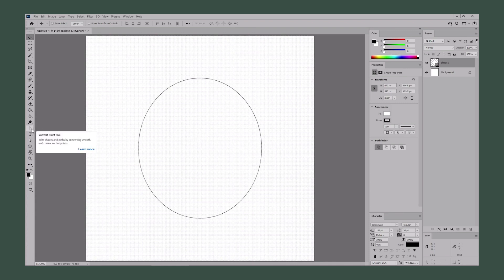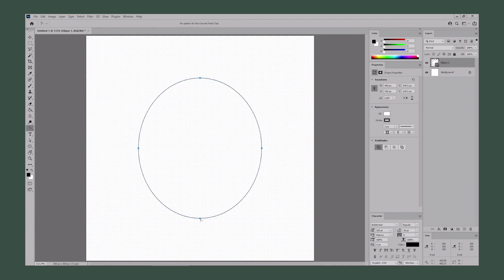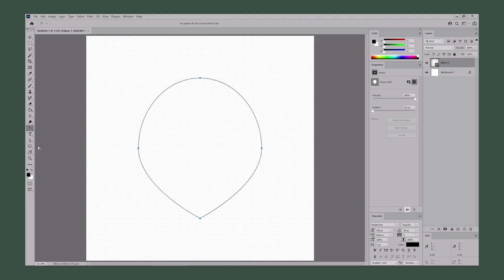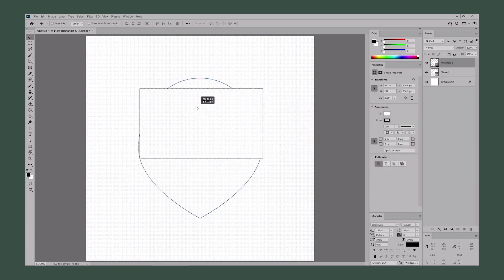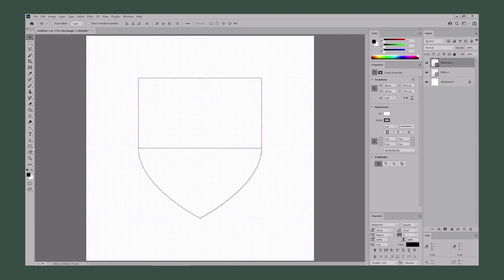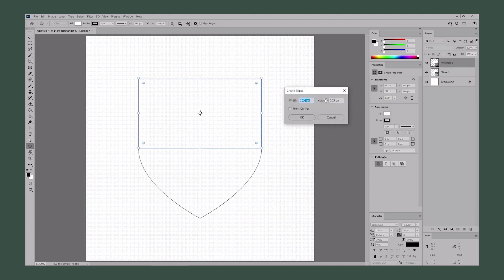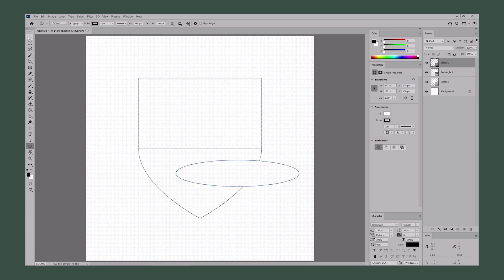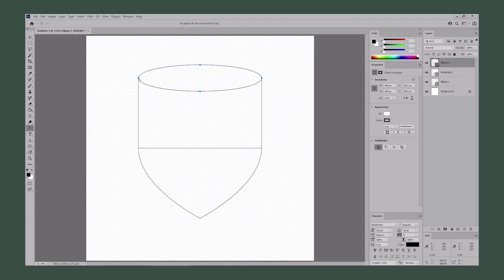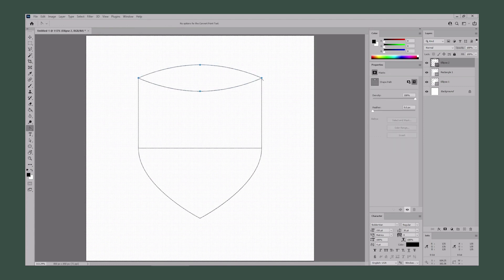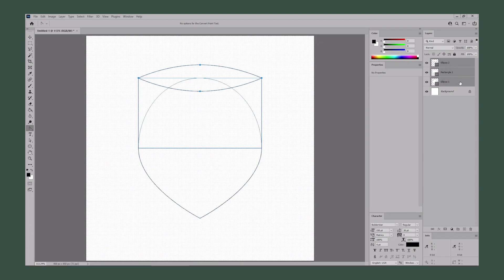Switch to the Convert Point tool and click the bottom point to turn it into a corner point. Continue with the Rectangle tool and use it to create a 460 by 265 pixels shape. Move this new shape into position. Reselect the Ellipse tool and create a 460 by 100 pixels shape. Move it into place. Switch back to the Convert Point tool and convert the two points into corner points. Then move to the Layers panel, hold down Shift to select all these shapes, right-click and go to Merge Shapes.